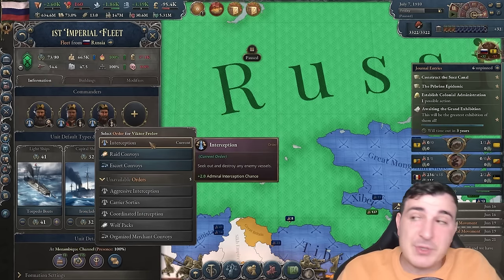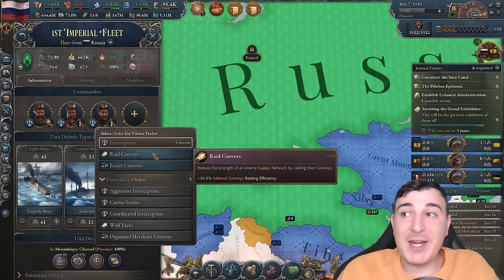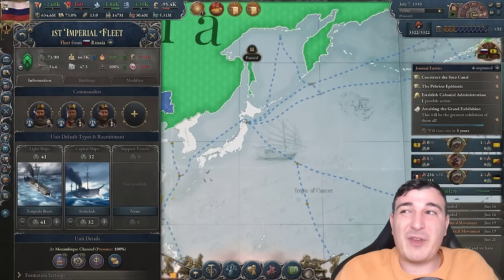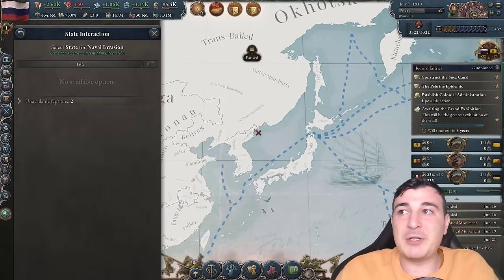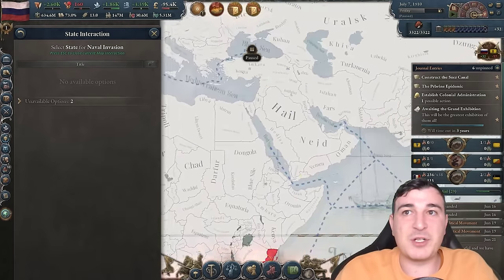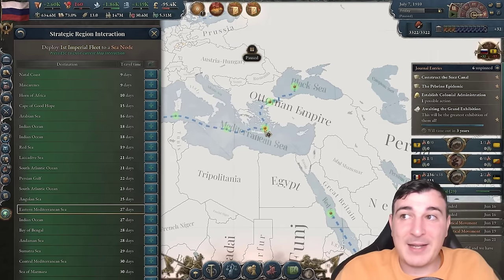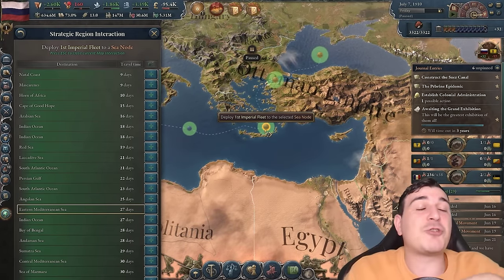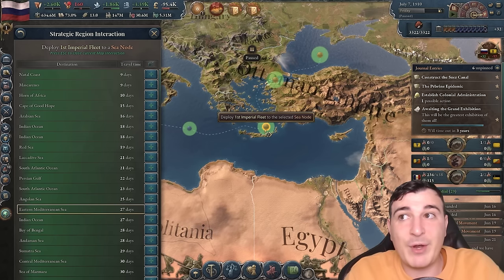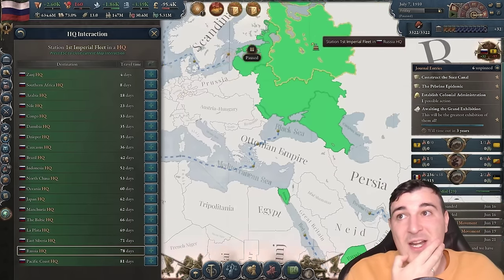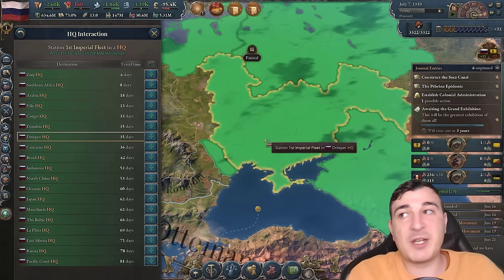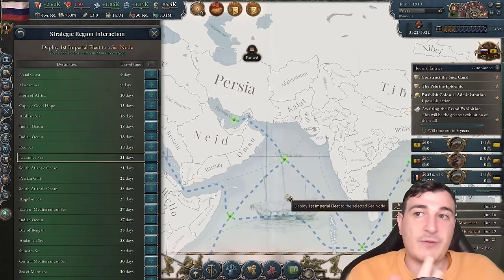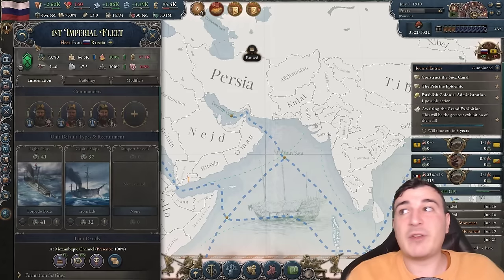The orders for admirals are slightly different — more specific, like raiding efficiency, convoy protection, and interception chance. Navies are fairly straightforward: you either do a naval invasion or deploy to a sea node, where the navy protects your trade traffic, defends against enemy naval invasions, or raids convoys. You can also set station in HQ. I prefer to have them out at sea nodes protecting specific trade convoys, and move them around based on wherever they're needed during combat.